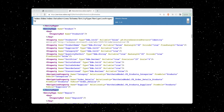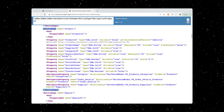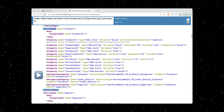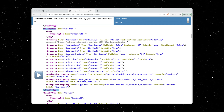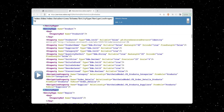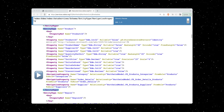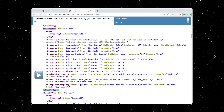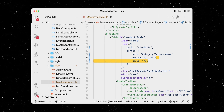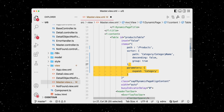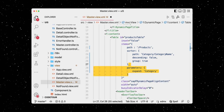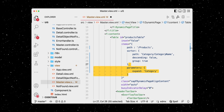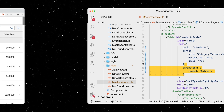In the data model, however, products are linked to the category entity type via a navigation property — think of the category as a child of the product. So we have to explicitly expand the category when calling the products to be able to access the category name.